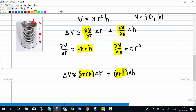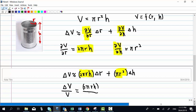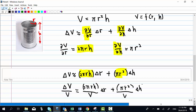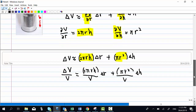To find the percentage error of v, I must calculate the error in v over the exact value of v. That means I must divide everything by v: 2πrh times the small error in r, plus πr² times the small error in h, all divided by v.